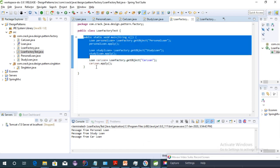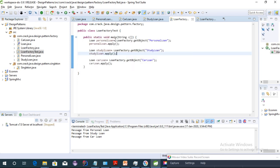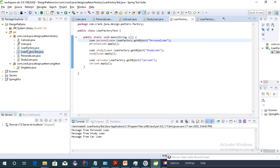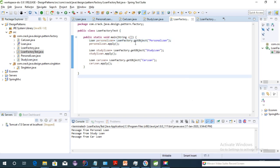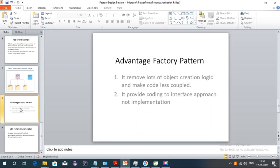With the factory working, we are not creating any instances of PersonalLoan, CarLoan, or StudyLoan directly in our implementation classes. The factory class is the single place providing all the objects, which is the key benefit of this pattern.